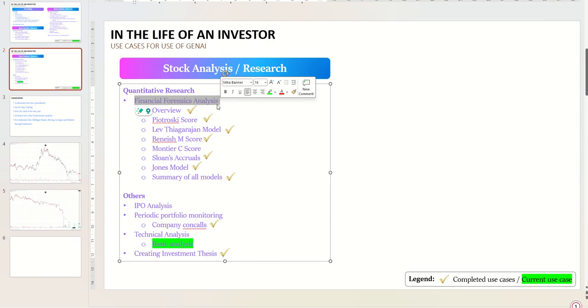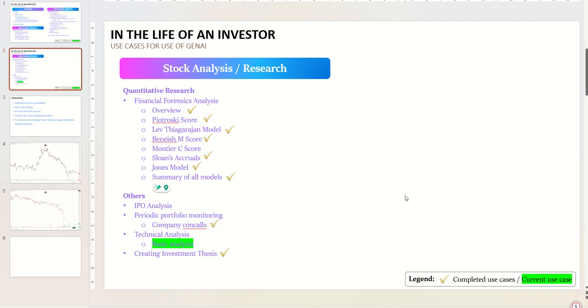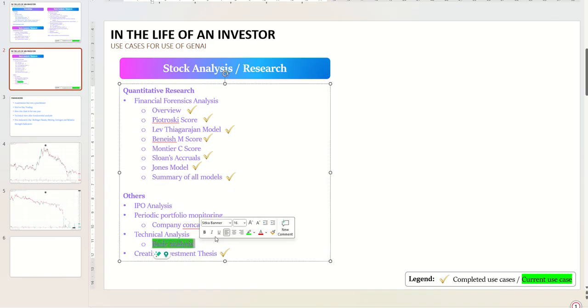The last seven, eight videos were dedicated for that. And now we move to technical analysis, something which many of you could have been waiting for. In this video I'll be covering the prompting for basic analysis.